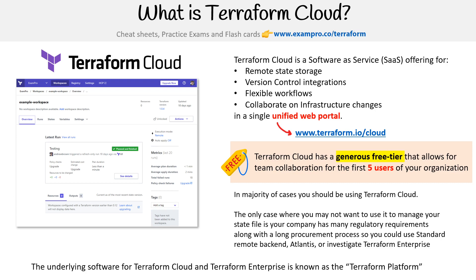I do want to note that Terraform Cloud and Terraform Enterprise share the same underlying software known as Terraform Platform. It's not something you're going to ever have direct access to, but just to clarify that terminology.